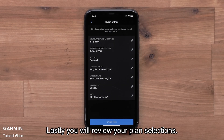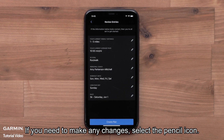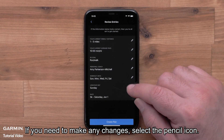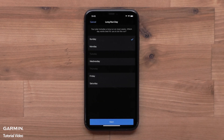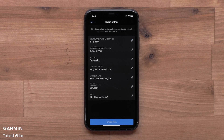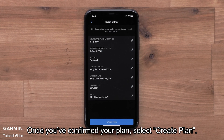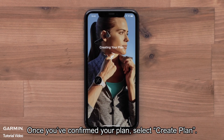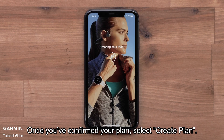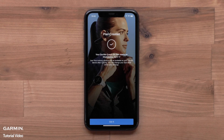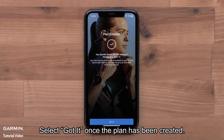Lastly, you will review your plan selections. If you need to make any changes, select the pencil icon. Once you have confirmed your plan, select Create Plan. Select Got It once the plan has been created.